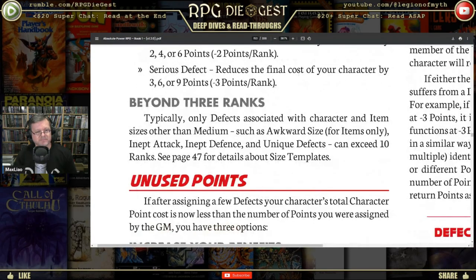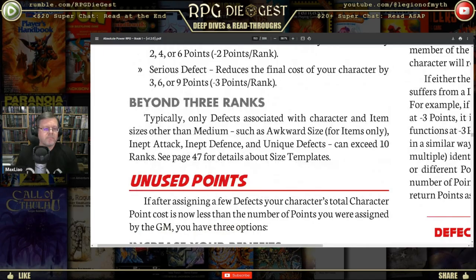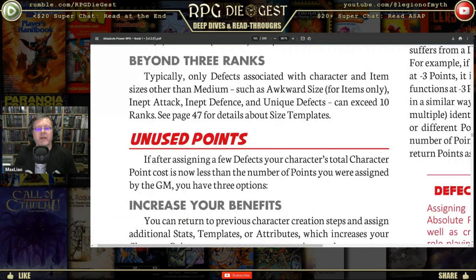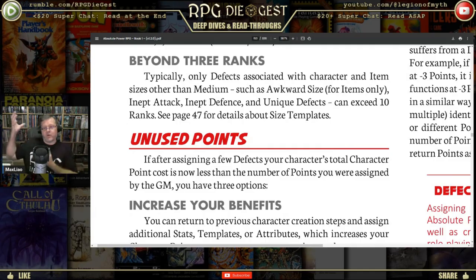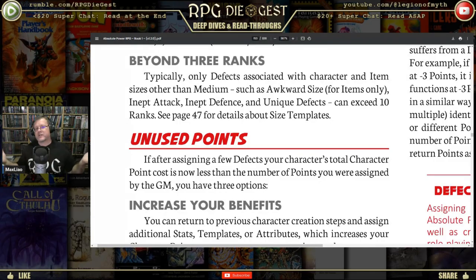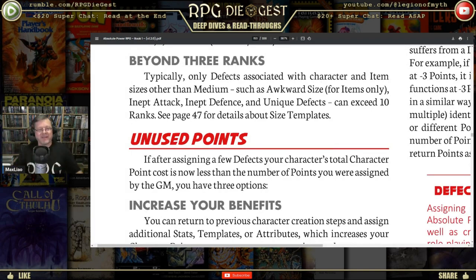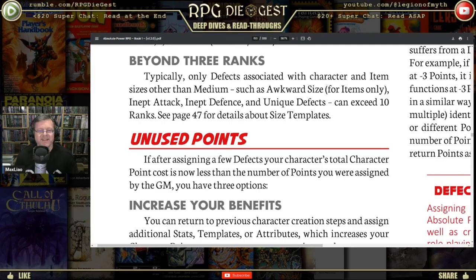Typically, only defects associated with character and item sizes other than medium — such as awkward size for items — can exceed ten ranks. Awkward size would be like something you can't hold properly, or a Final Fantasy sword that's bigger than the person wielding it and impractically wide. That would be like an awkward defect.